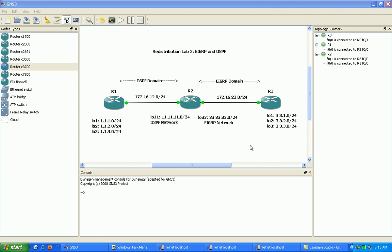Hello, my name is Steve Bowler and in this video I'm going to be configuring redistribution. In particular, we're going to be taking a look at mutual redistribution between EIGRP and OSPF. I'm also going to be going over some very important rules within redistribution that, if you're not careful about, can end up biting you in a lab exam, on the job, or in a practice lab.